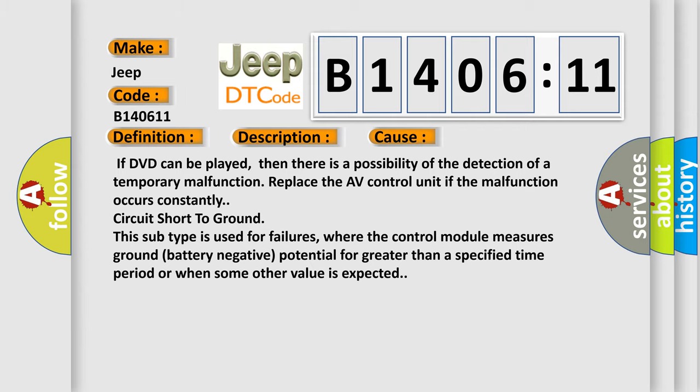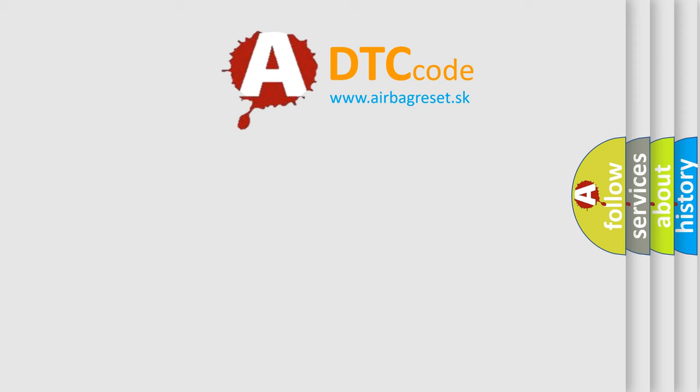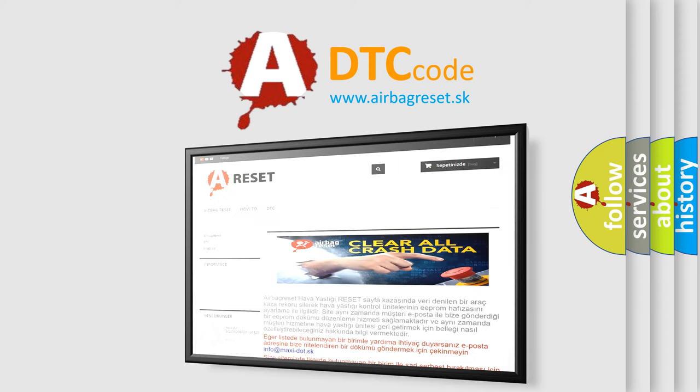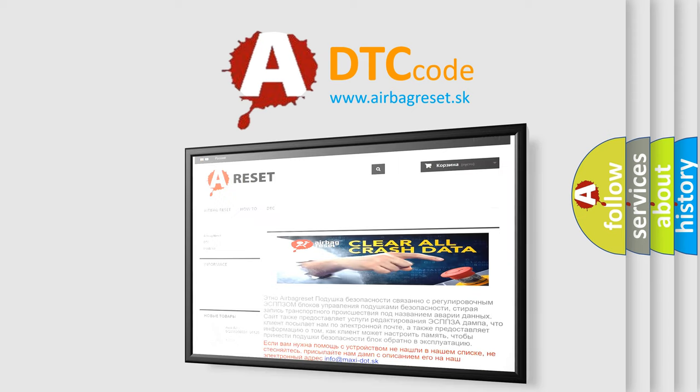The Airbag Reset website aims to provide information in 52 languages. Thank you for your attention and stay tuned for the next video.